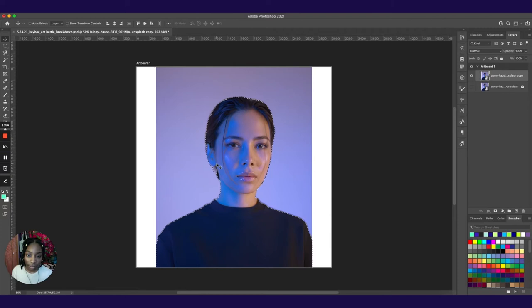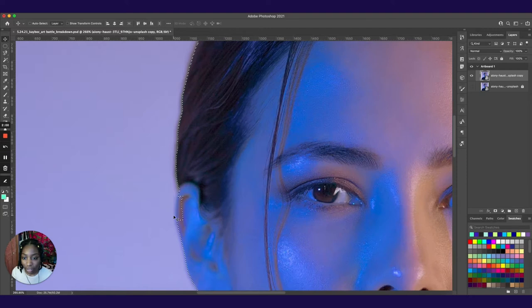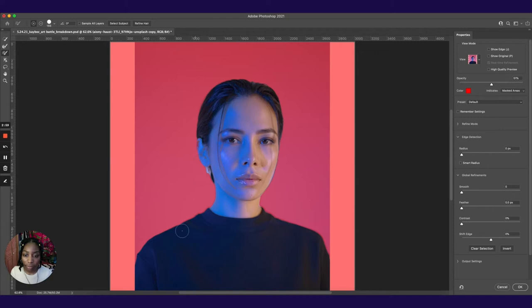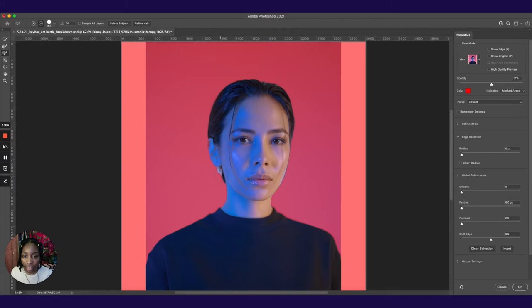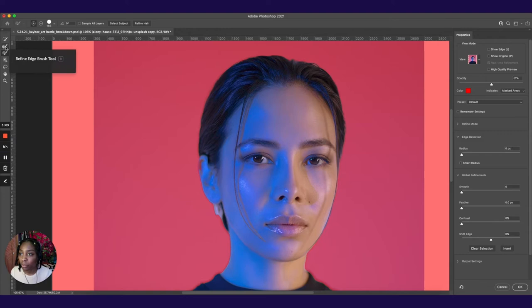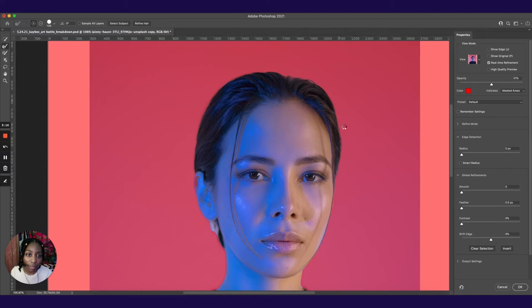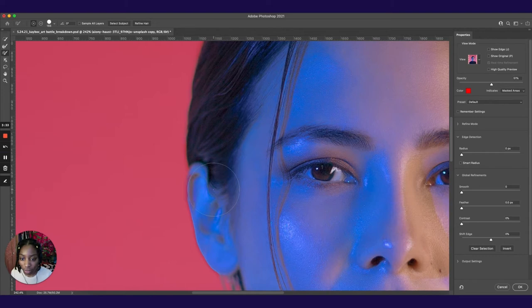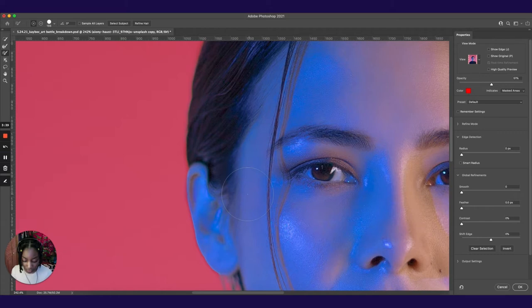But then you notice we still have a little bit of the background coming out of her hair and the ears kind of cut off. So to clean that up, I like to go to select and select and mask. Once you're in this preview, you can see what you have selected against the background. You can use this refine edge brush tool here, go over the edges of the hair where it meets the background to get that nice feathering effect. We also want to bring in more of this ear. Take the brush tool and do a few clicks like that.